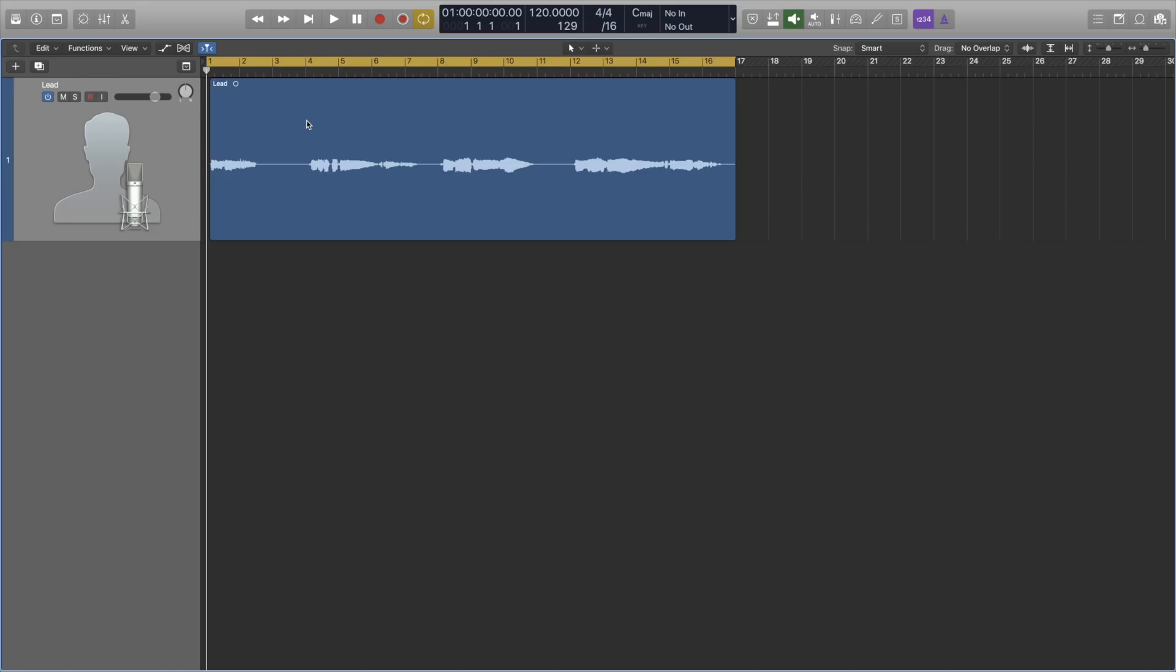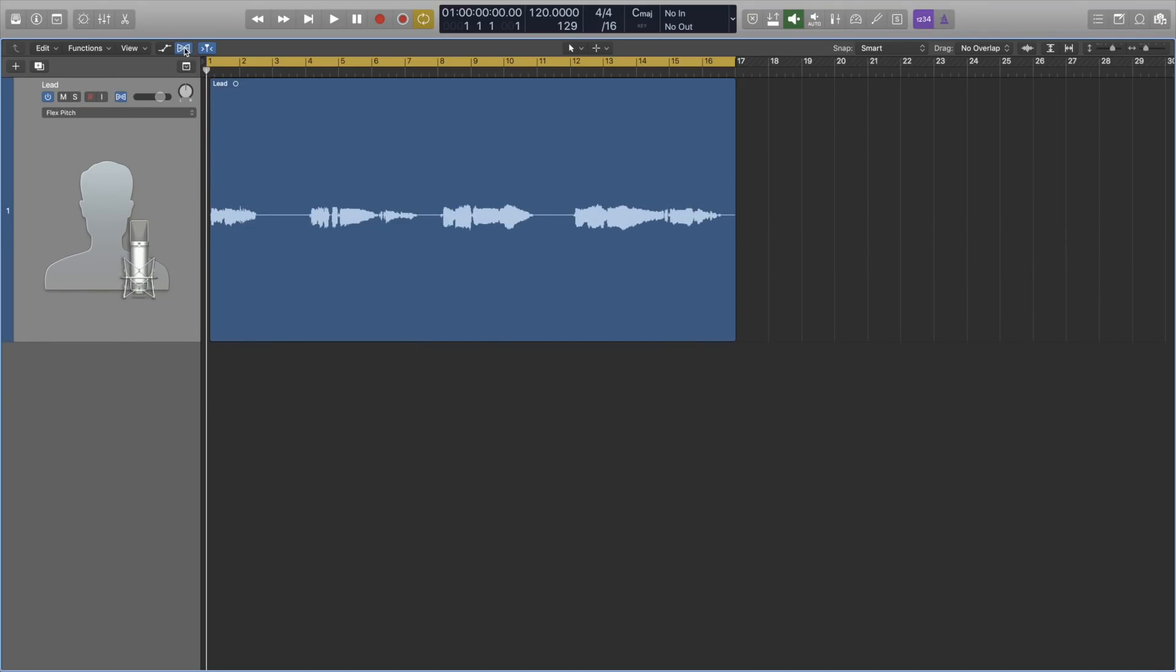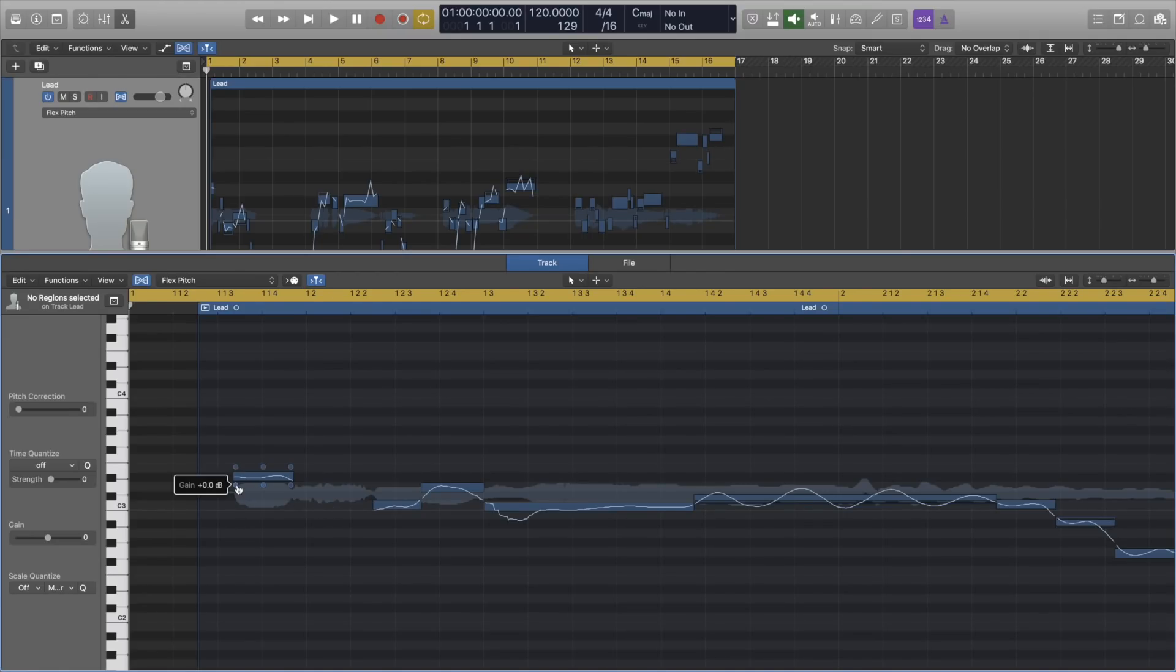In the last video we looked at a way to quickly speed up your automation, but if that's still too long for you, here's another way that you might find useful. Instead of using automation, we can use flex pitch. With flex pitch enabled,